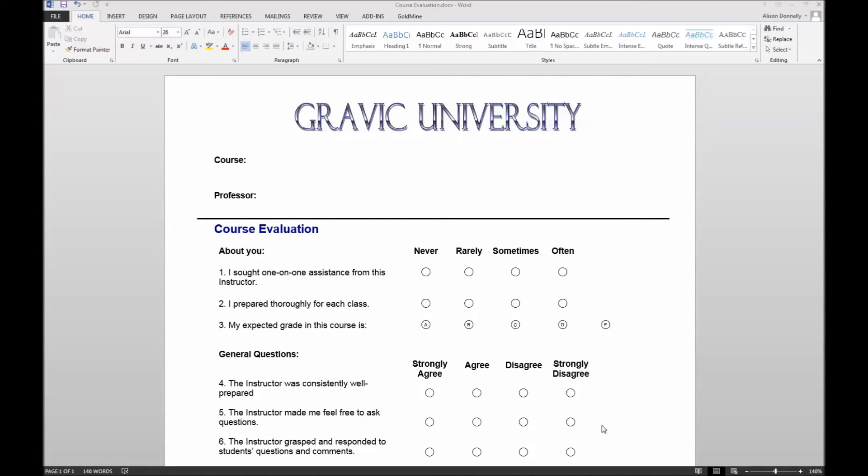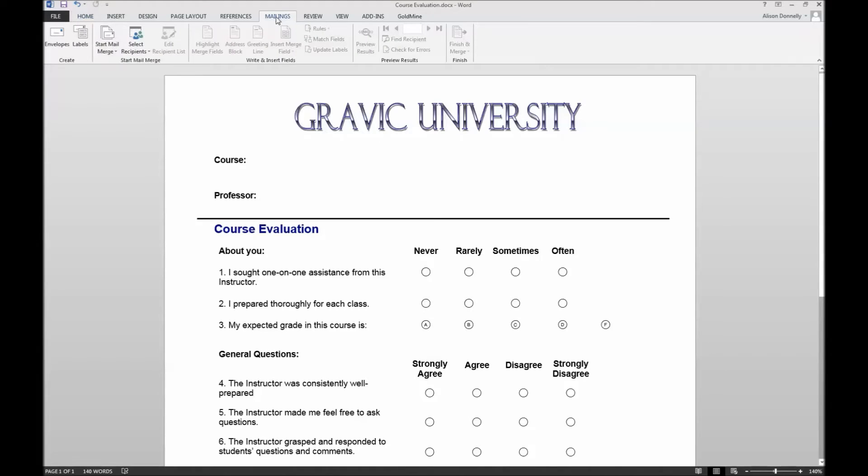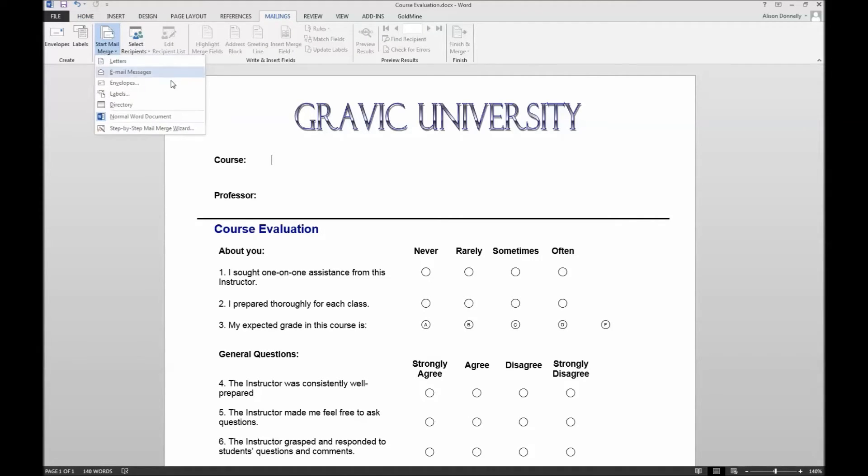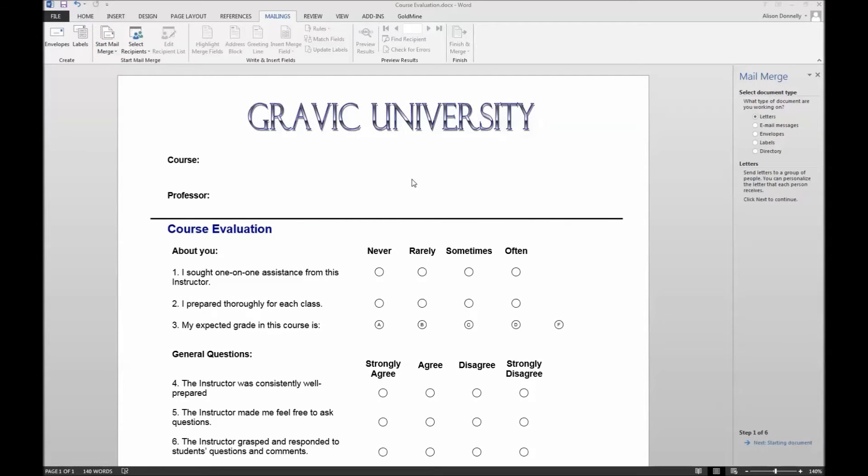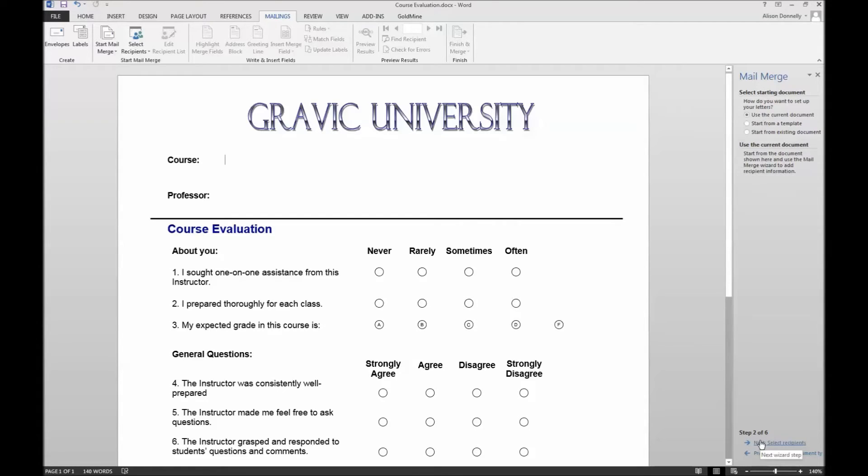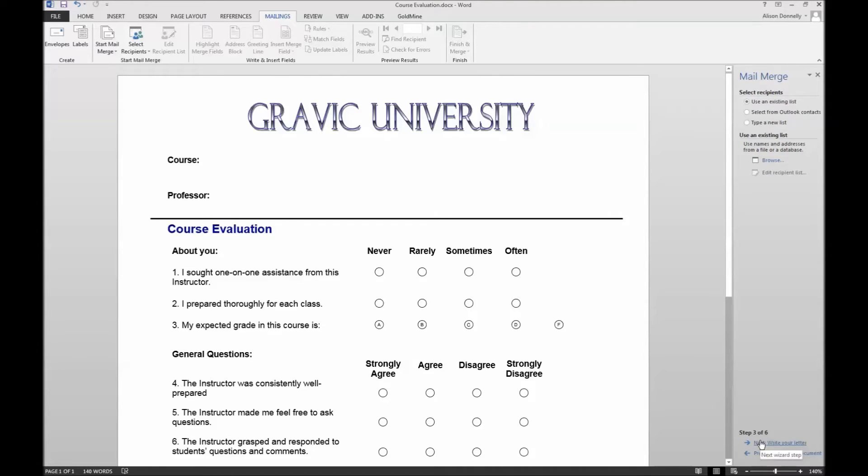To initiate the mail merge setup, you must click the mailings tab. From here, select the option to start mail merge and select step-by-step mail merge wizard. The mail merge wizard will open and prompt you to select items such as the type of document you wish to work with, whether you want to use the document currently open, and even select the recipient list, which is a file that Microsoft Word will pull from to print our course and professor information.